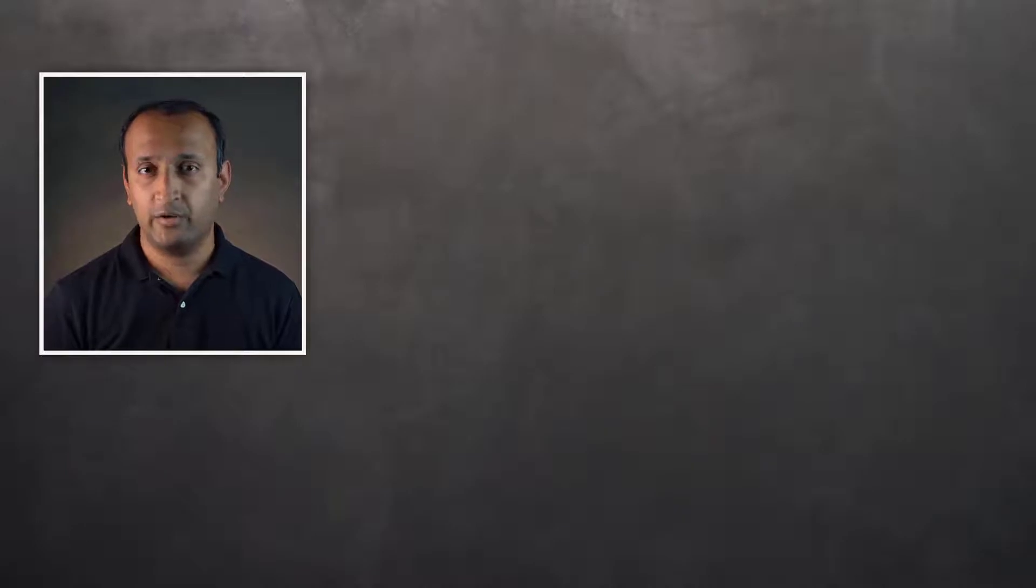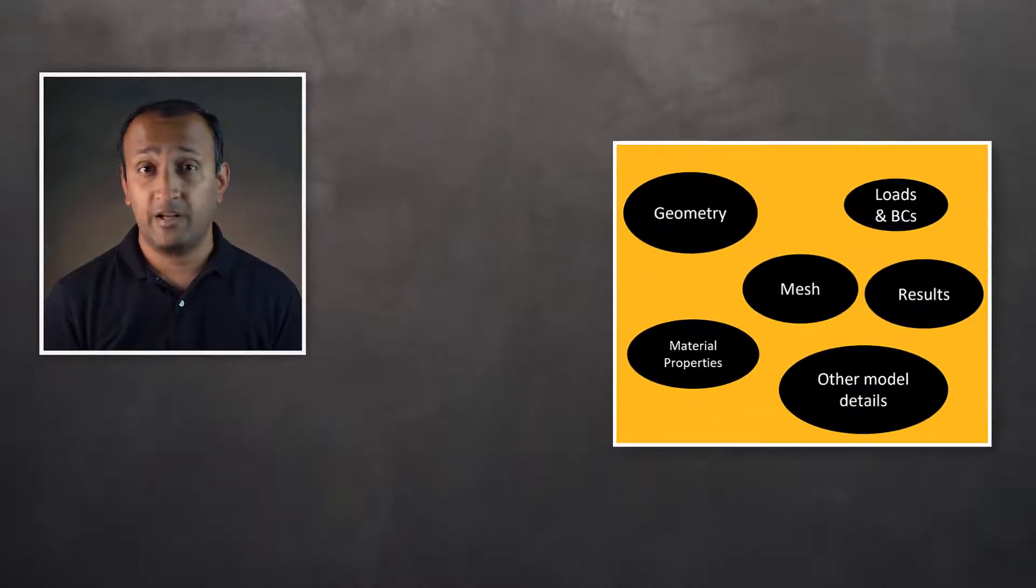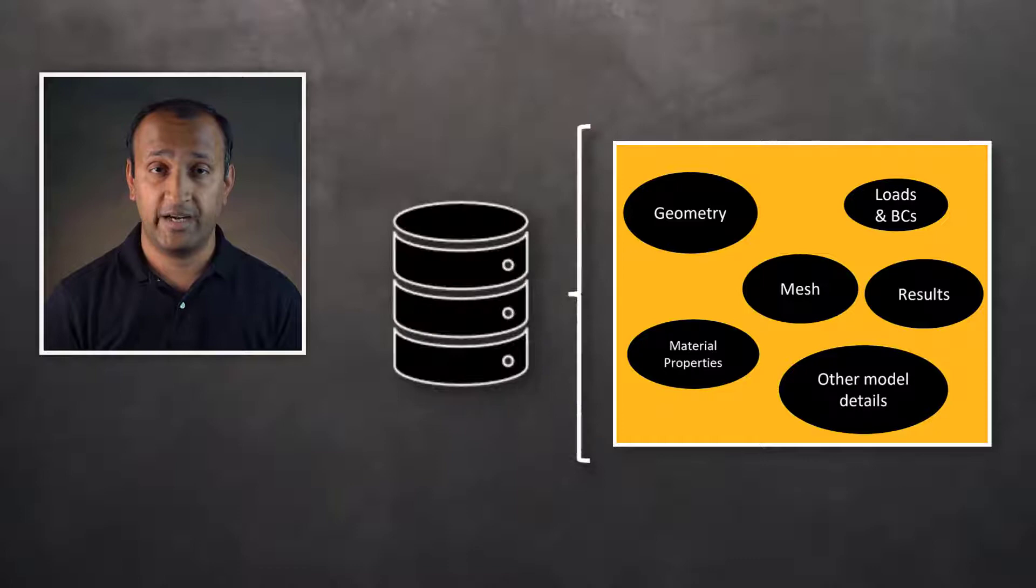In MAPDL, all model information including geometry, mesh, material properties, and other inputs are stored in a database.